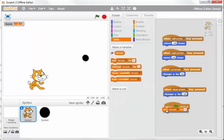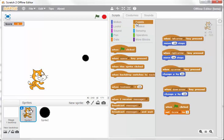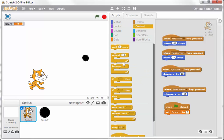the score to zero, so every time the game is started, the score will reset to zero. Then go down to Control and put a forever command in.